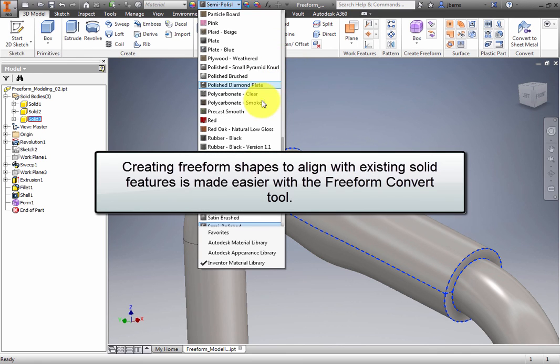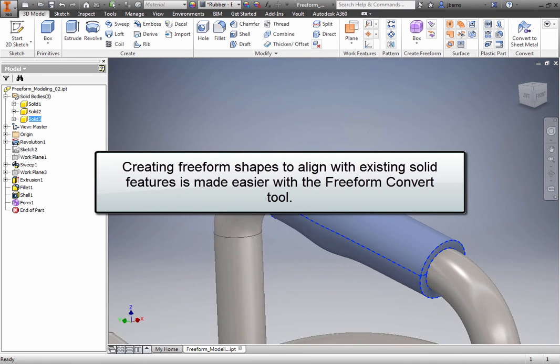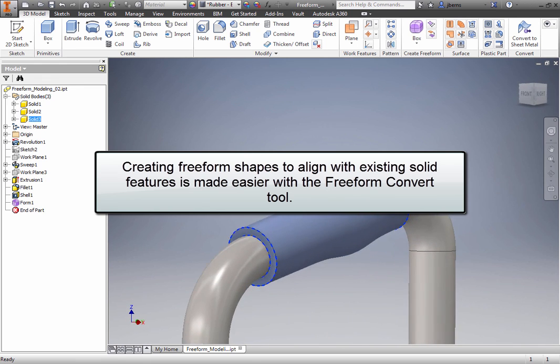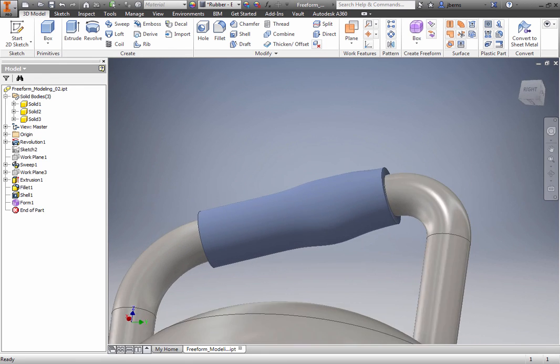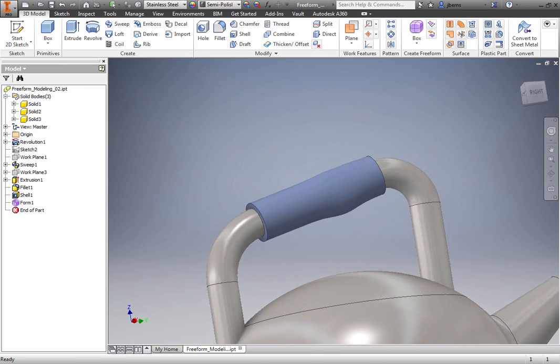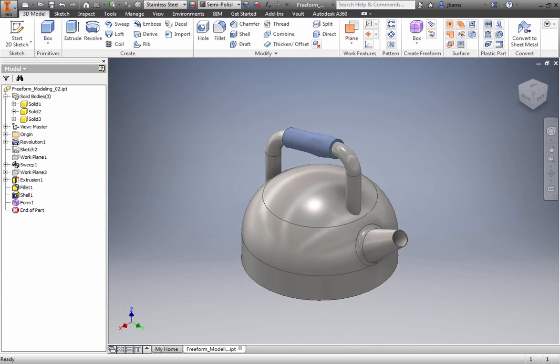Creating Freeform shapes to align with existing solid features is made easier with the Freeform Convert tool. Use this tool to help you build your freeform shapes around your solid models.